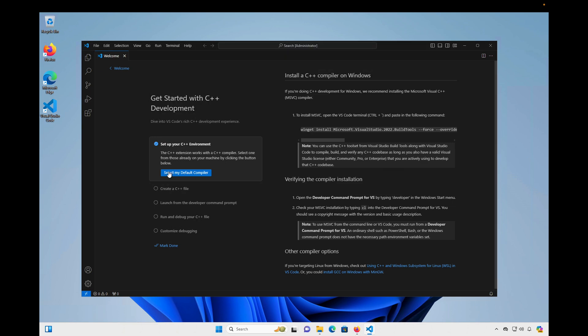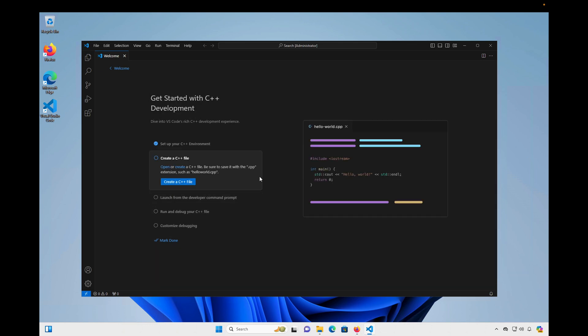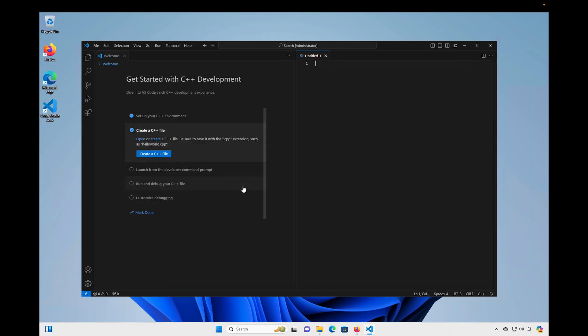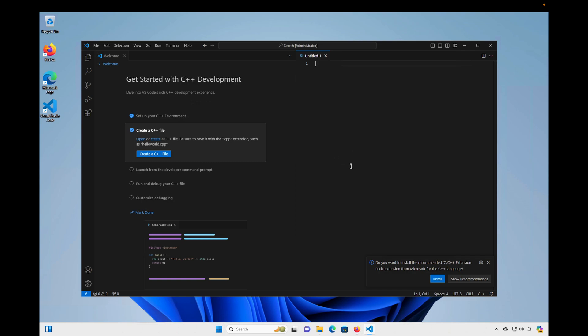So next, let's go ahead and move on. We'll create a C++ file. So I'll click that button there. And that's going to create a file for me over here. You'll see this pop up that recommends that I install the C slash C++ extension pack extension from Microsoft. And I do actually want to install that. So I'm going to go ahead and click Install on that.